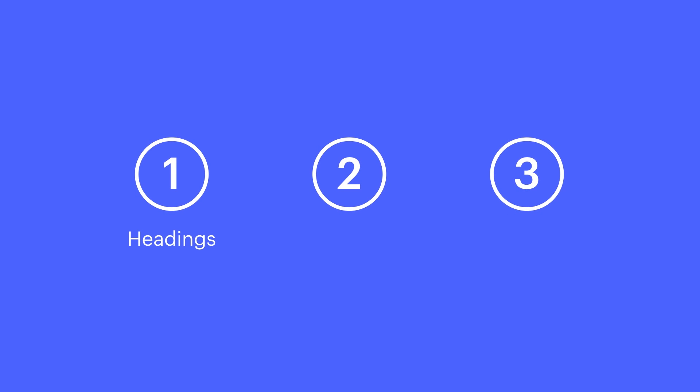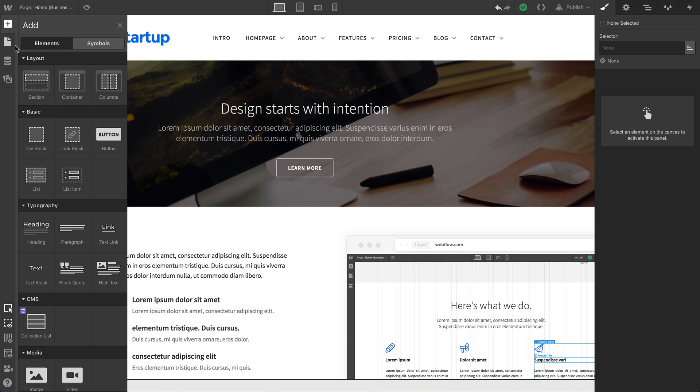We're going to cover three examples for styling tags: headings, links, and images. Let's do headings.